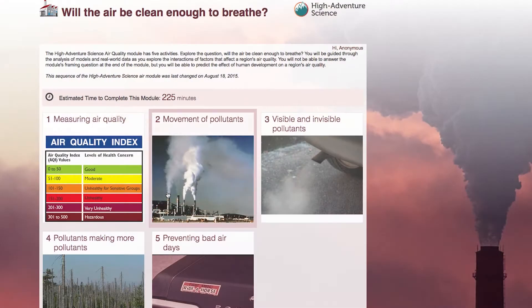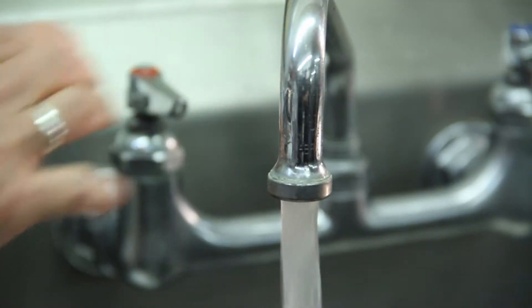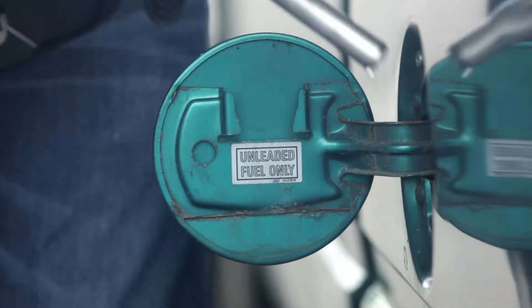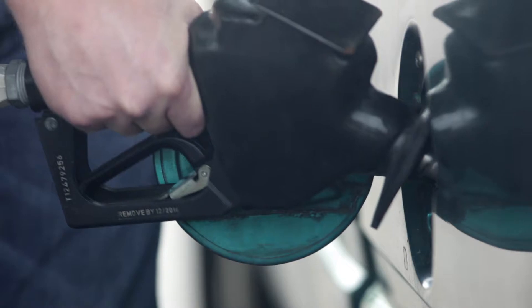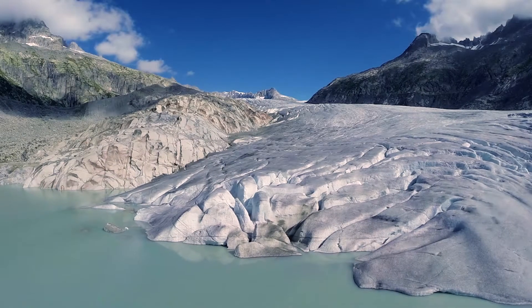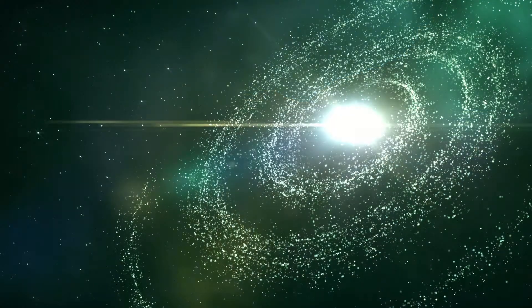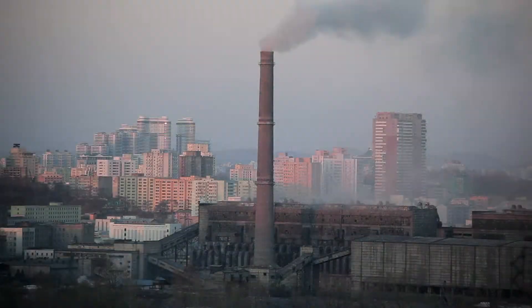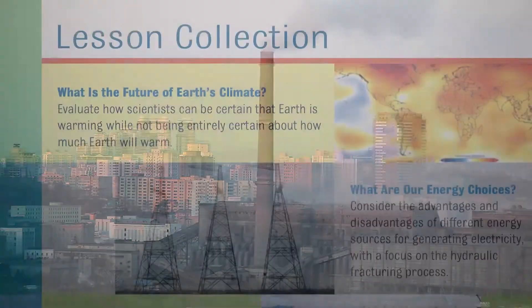The focus looks at human impacts on the environment, freshwater availability, what's the future of energy, climate change, the search for life in outer space, and air pollution issues.